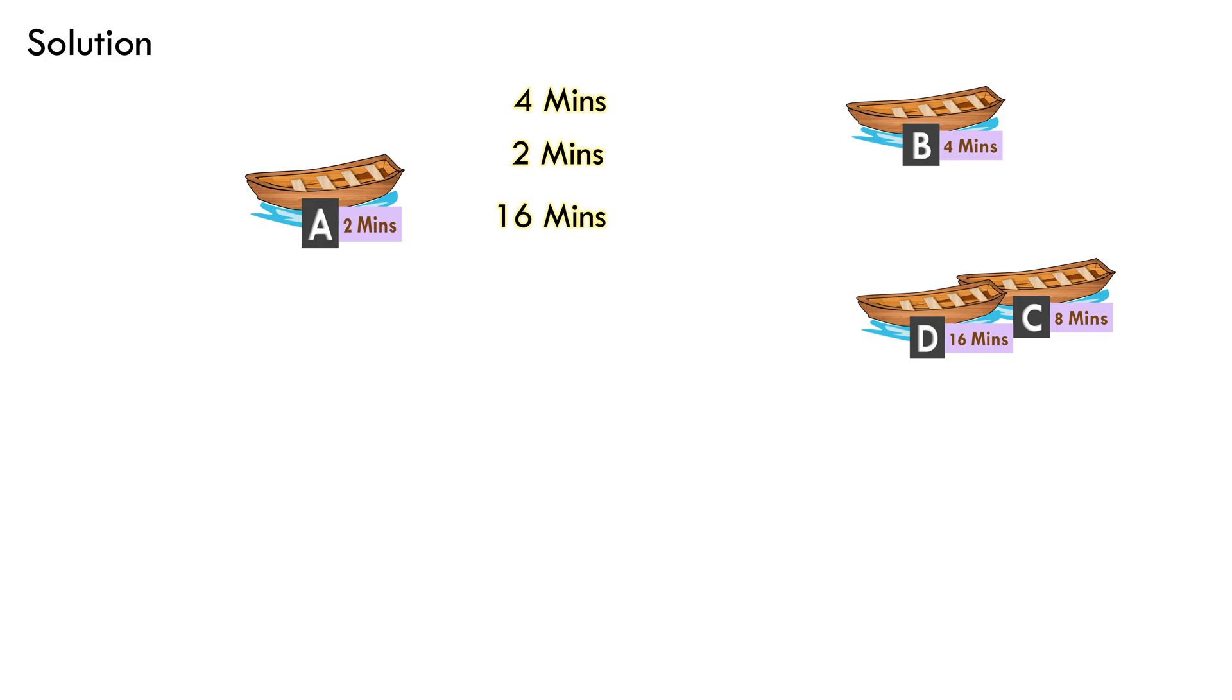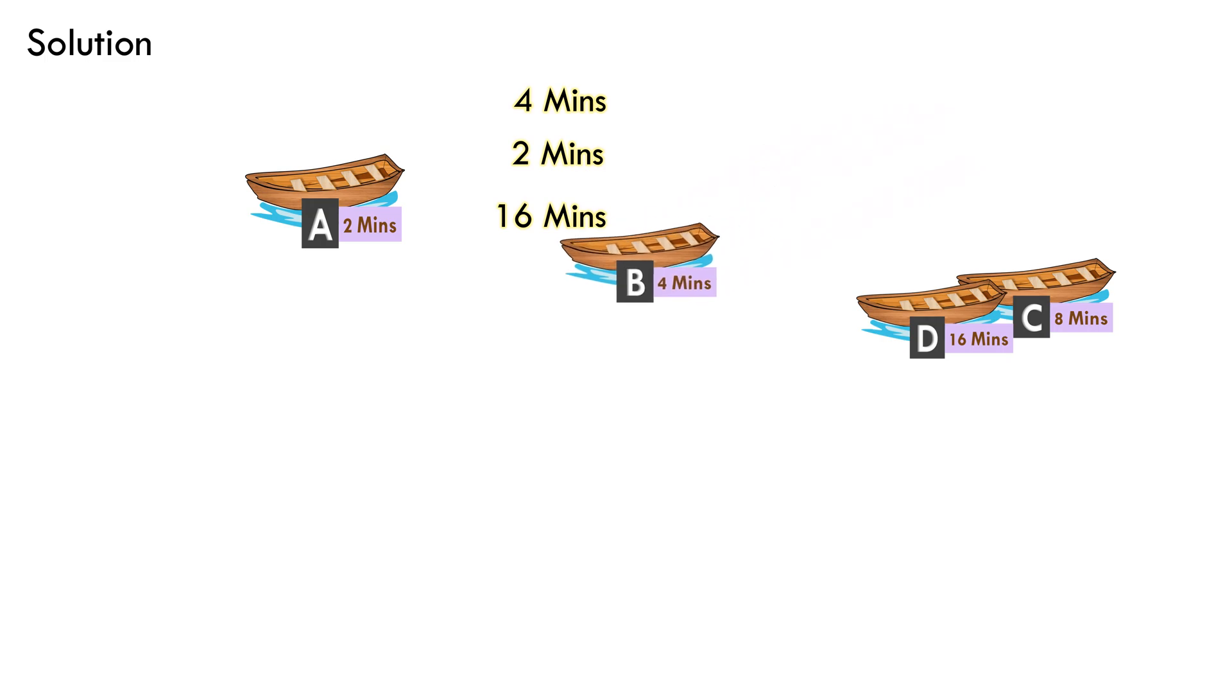Now, this is the point some of the people commit mistake. They make the boatman return with boat C with 8 minutes time taken to cross the river. While, what he will actually do is, park both boat C and D on the right bank and return with boat B which takes 4 minutes to cross the river.